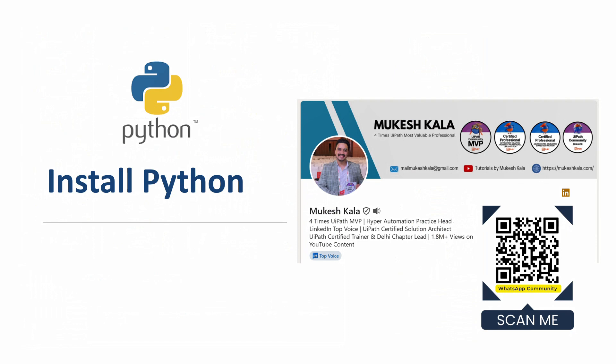Hi everyone, welcome back to the channel. Today in this video we are going to see how you can install Python in a step-by-step manner. My name is Mukesh Kala, I am a four times UiPath Most Valuable Professional.